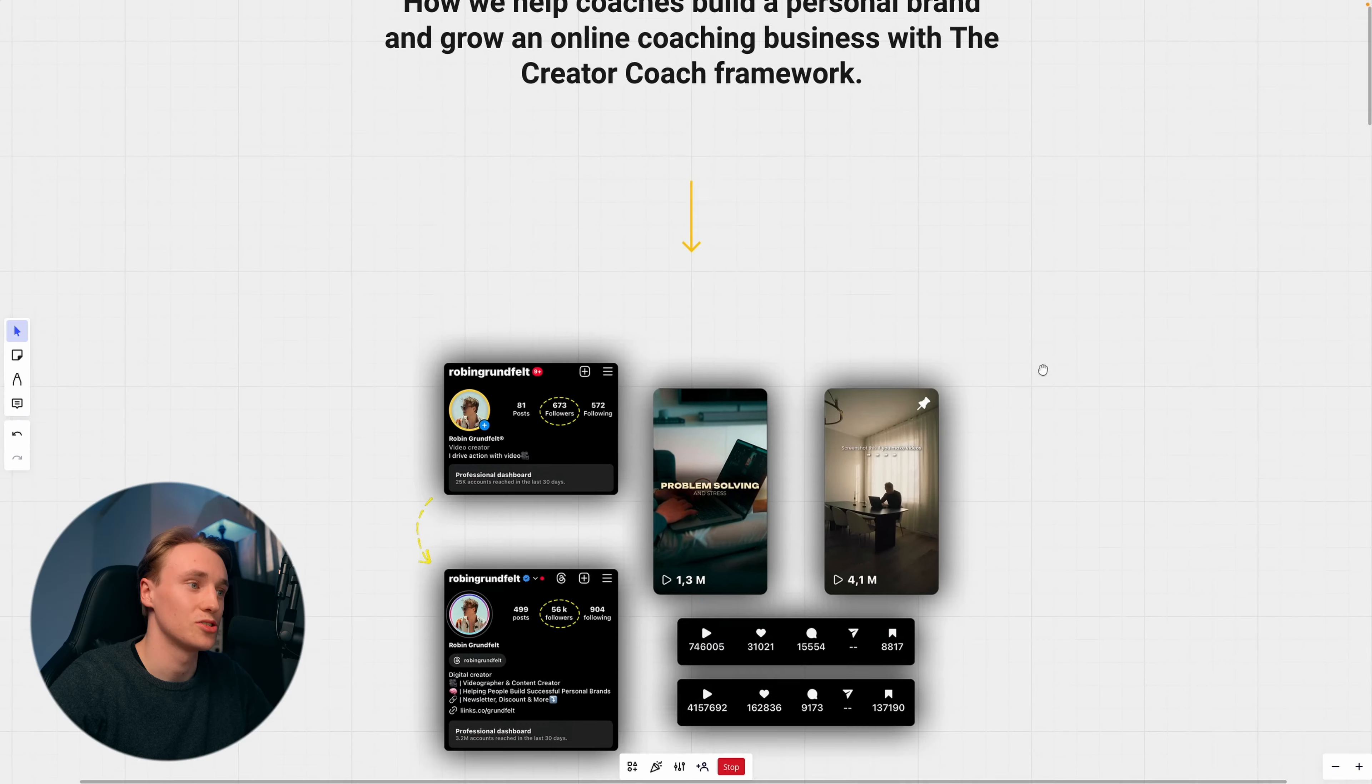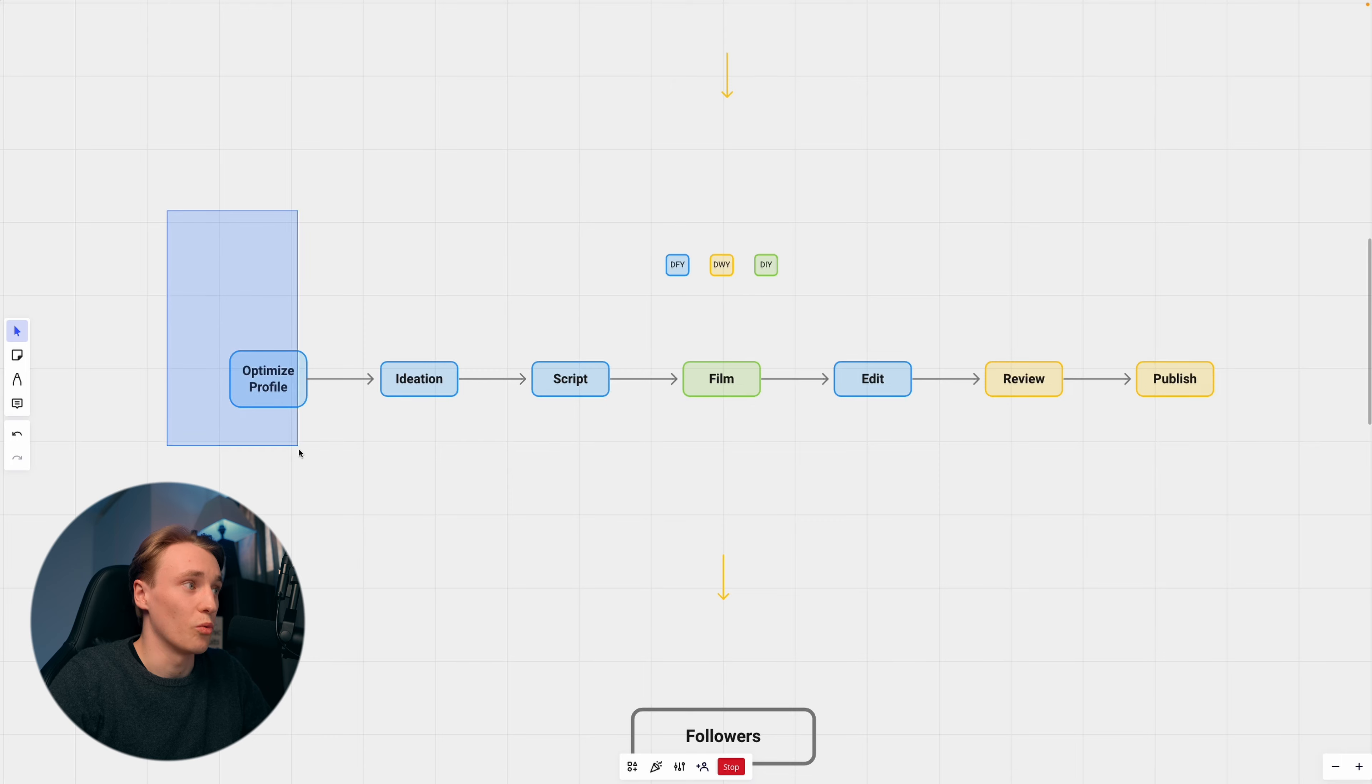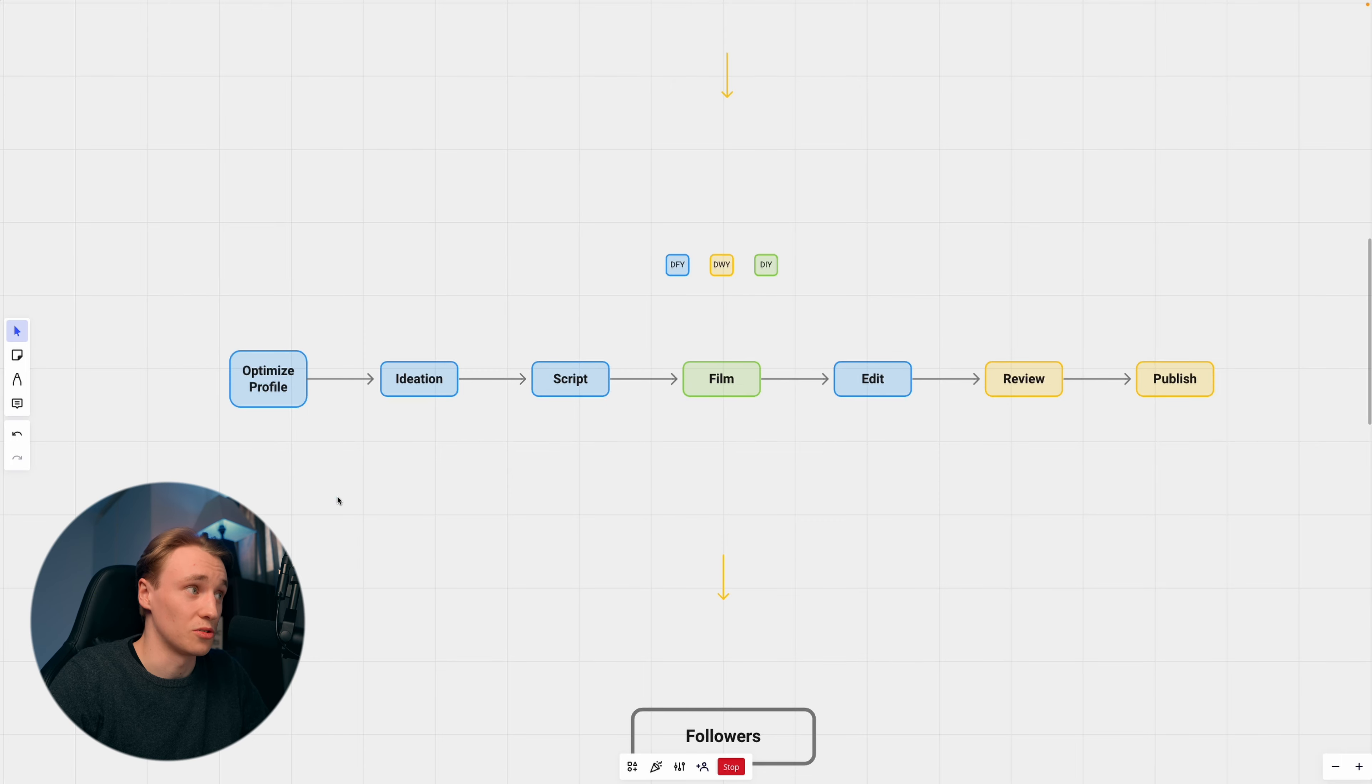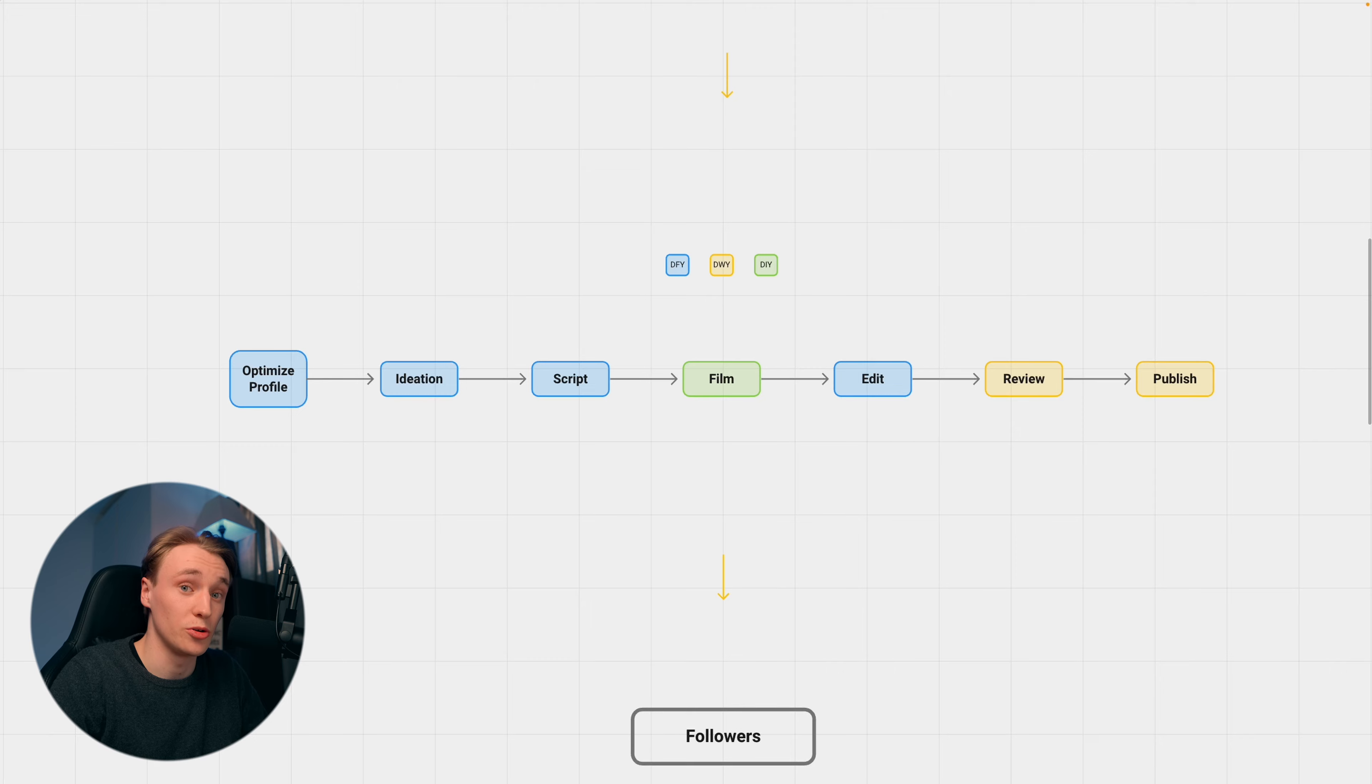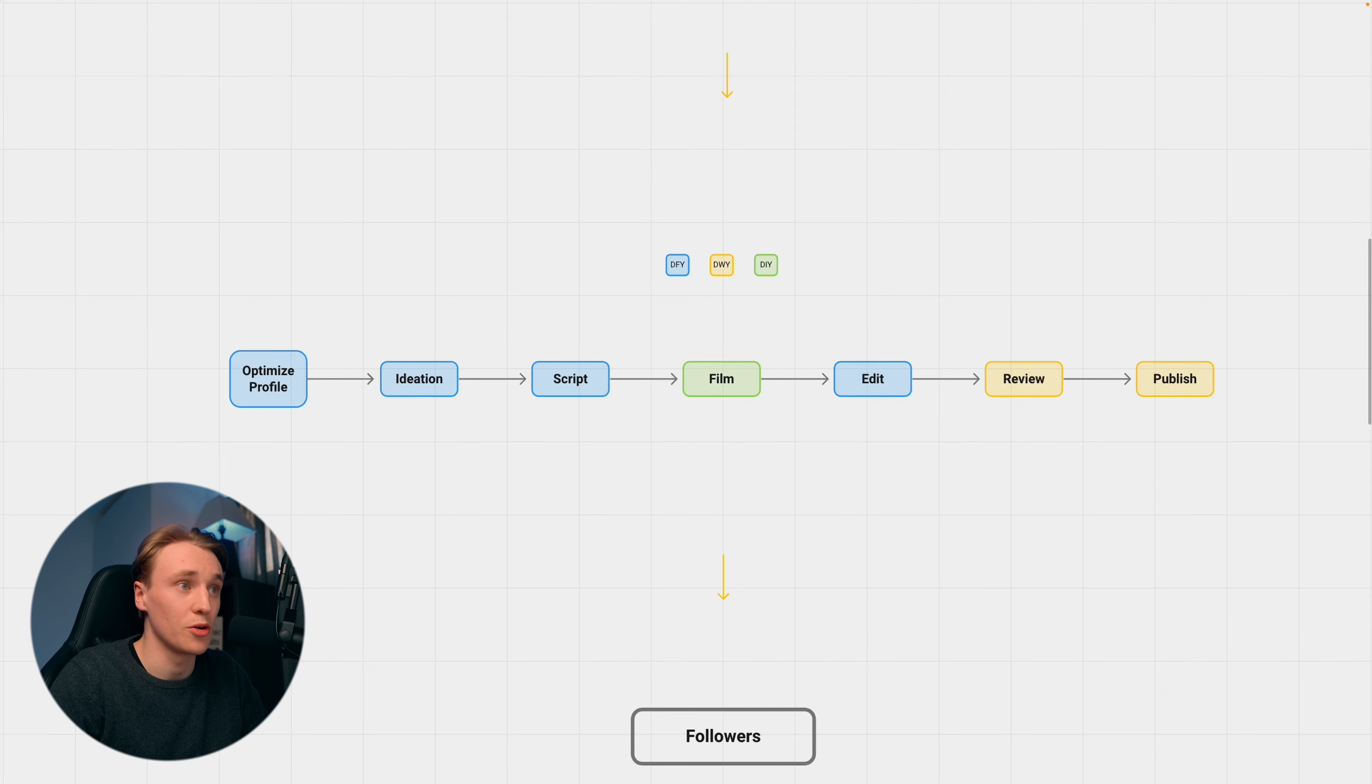This is exactly what we help our clients with: to build a personal brand, but not only to build a personal brand, but to get leads. And how do we do this? We actually optimize our clients' profiles. So we work with coaches, and we optimize their profile, their bio, and basically build their brand.